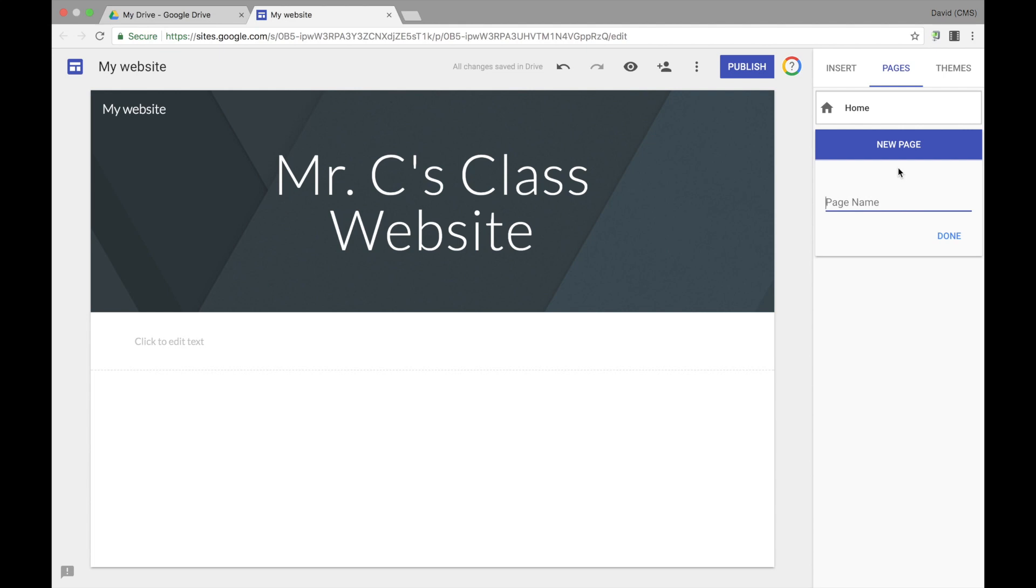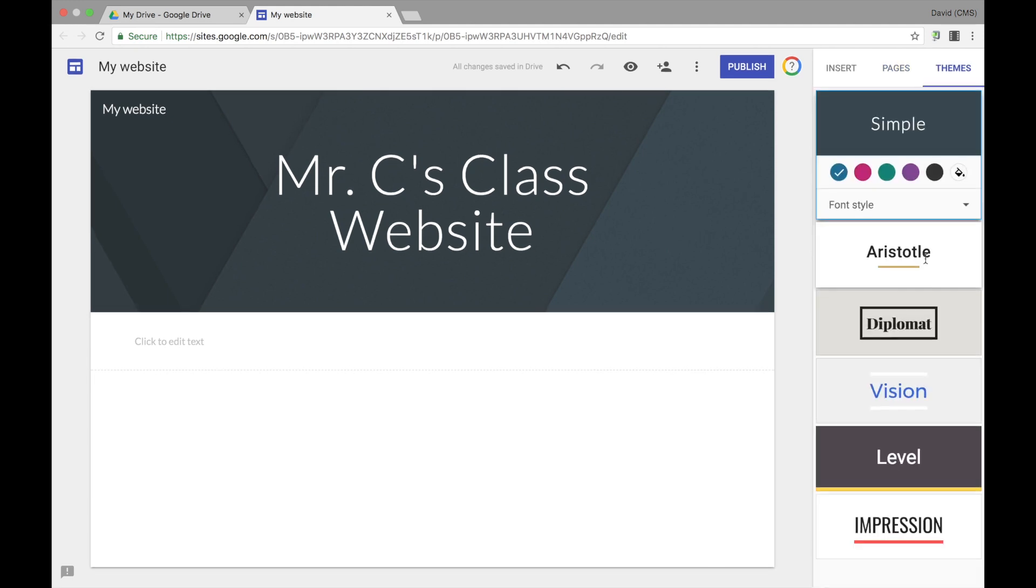Google is also giving you the option to add themes to your site. You can select from the different themes that are available.